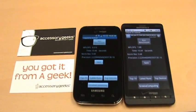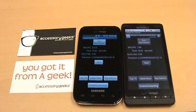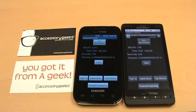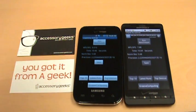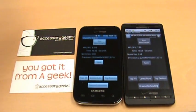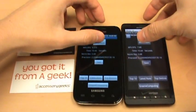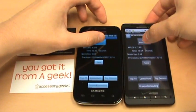Hey, this is Julian with accessorygeeks.com. We're back with the Samsung Fascinate and Motorola Droid X, and what we're going to do is run Linpack and Quadrant Standard benchmarks on these two phones.